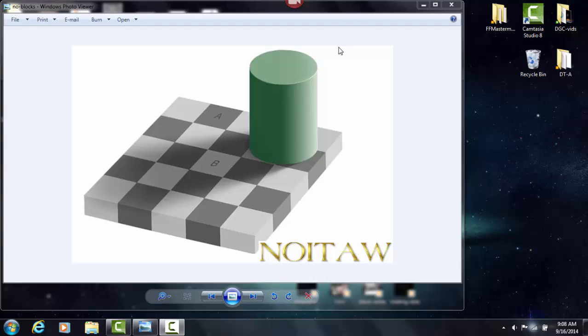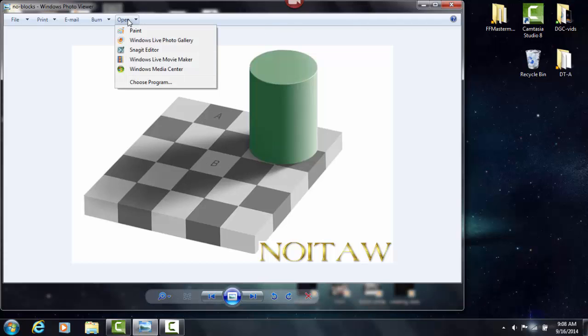Hey, this is Eric with Know It All, and in this video, we're going to go ahead and prove that these two blocks, blocks A and B, really are the exact same shade of gray.